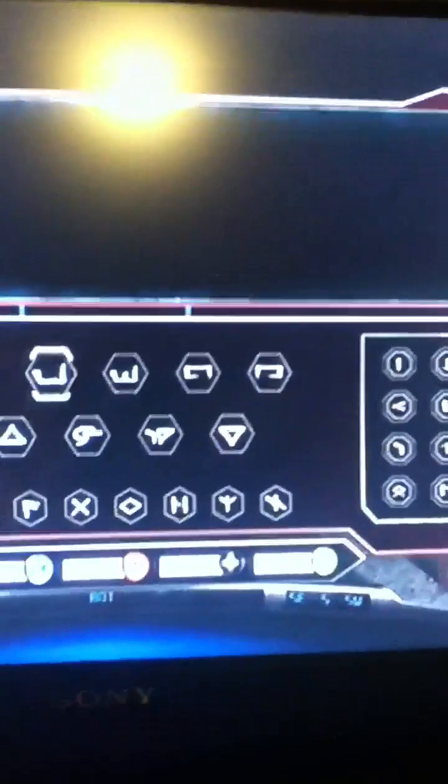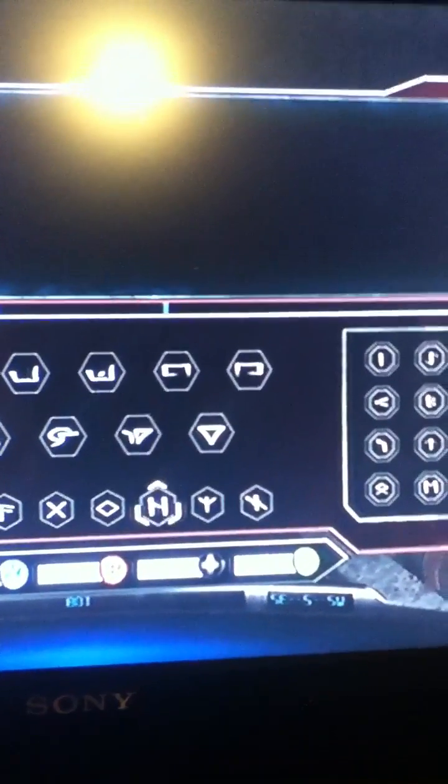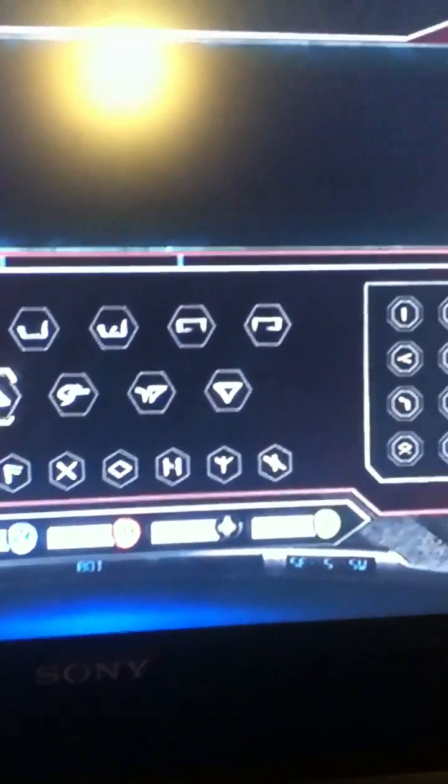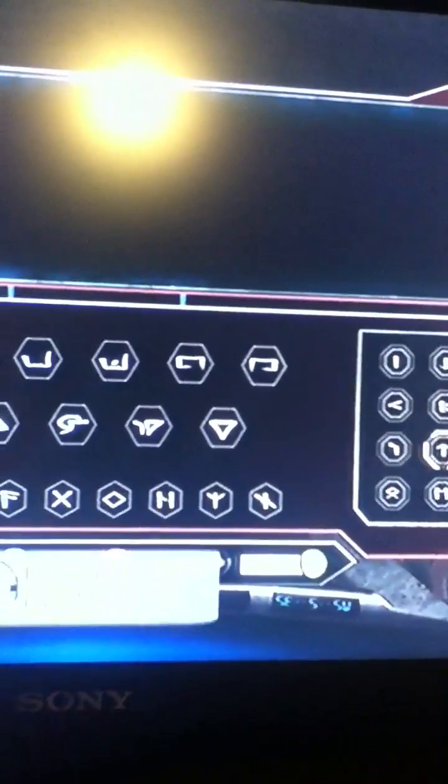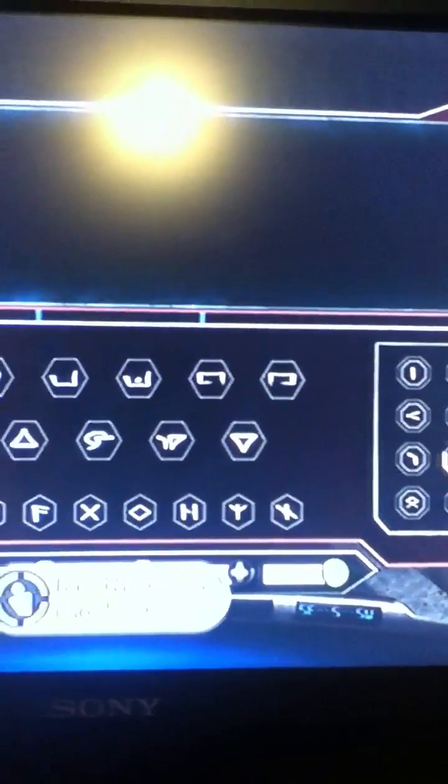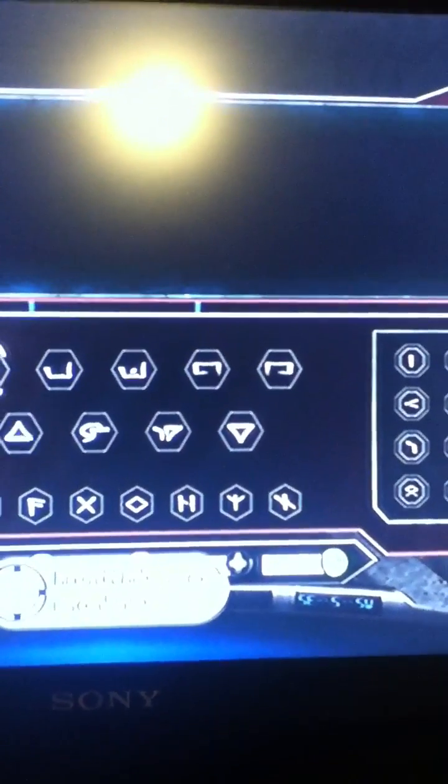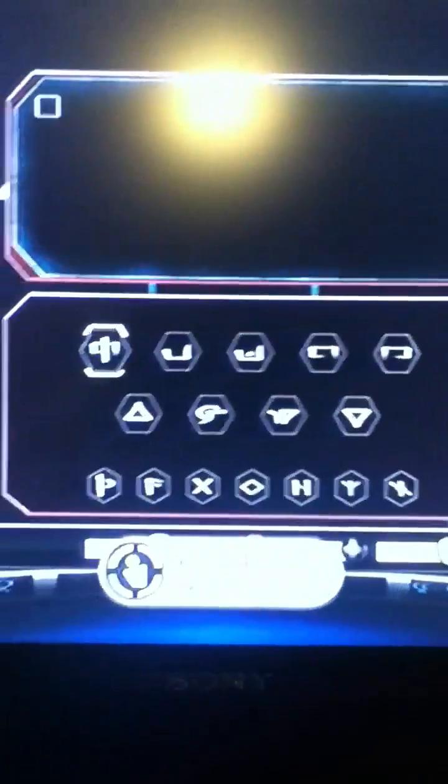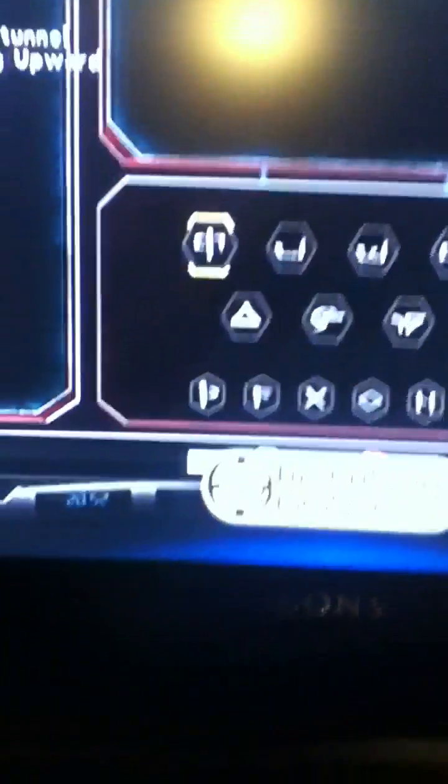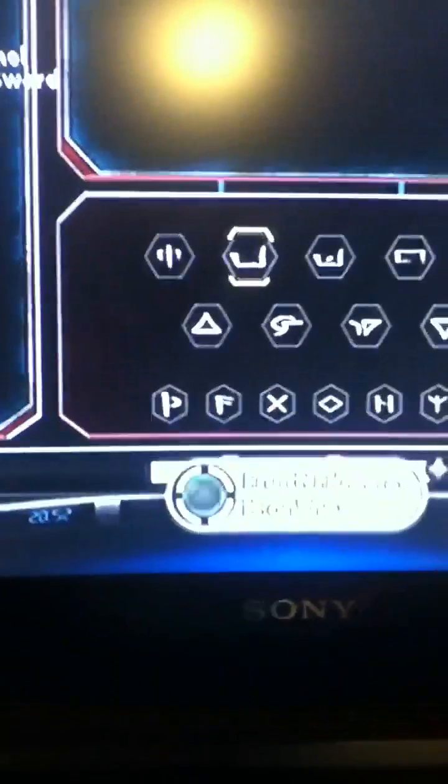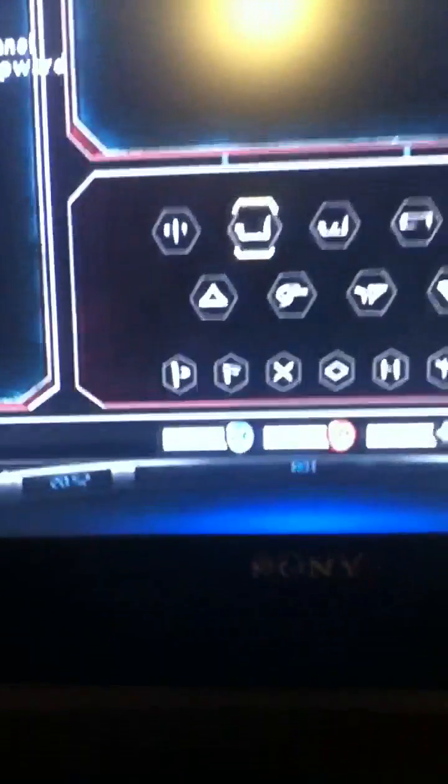I still don't know what any of these bottom symbols mean, because I haven't been playing with them really, but I'll find those out later. I know that this one means go, or move, whatever.